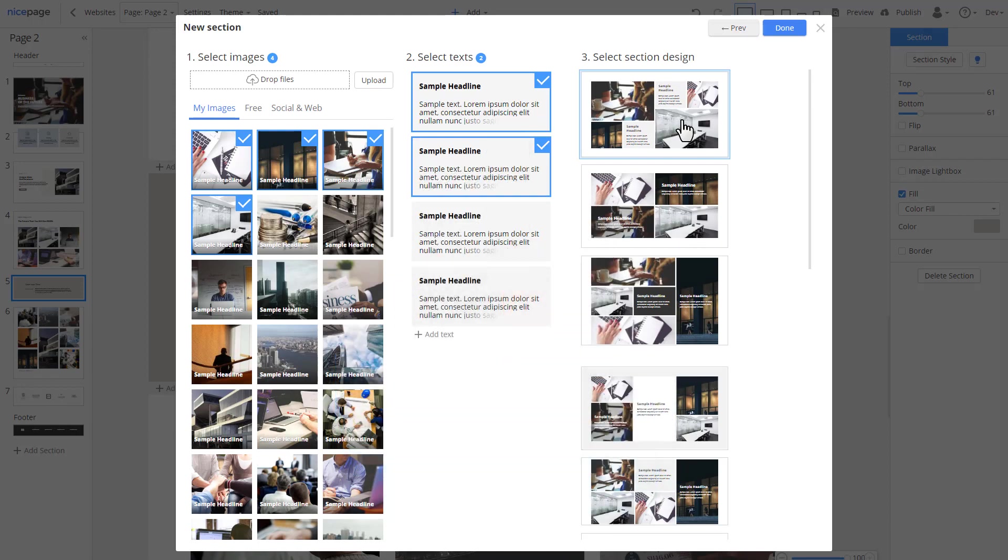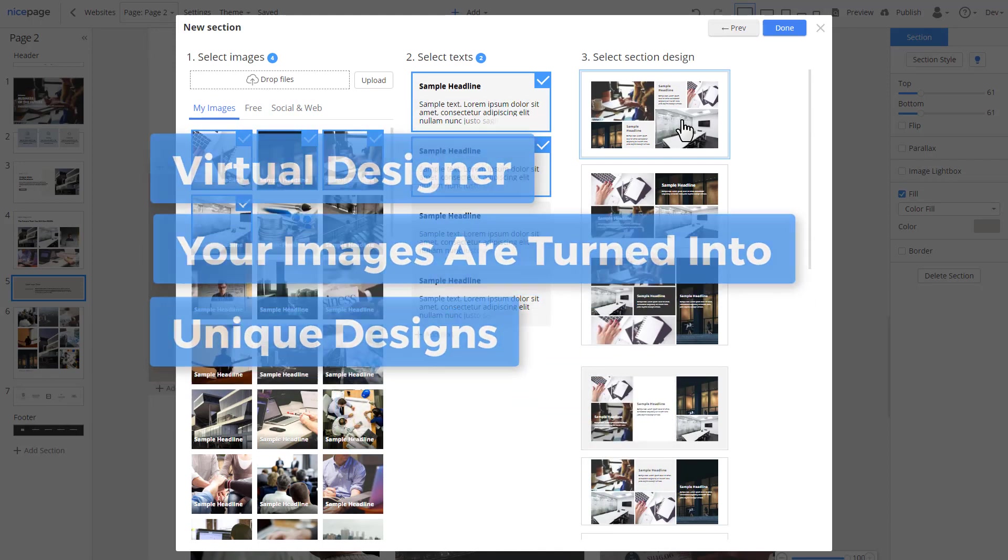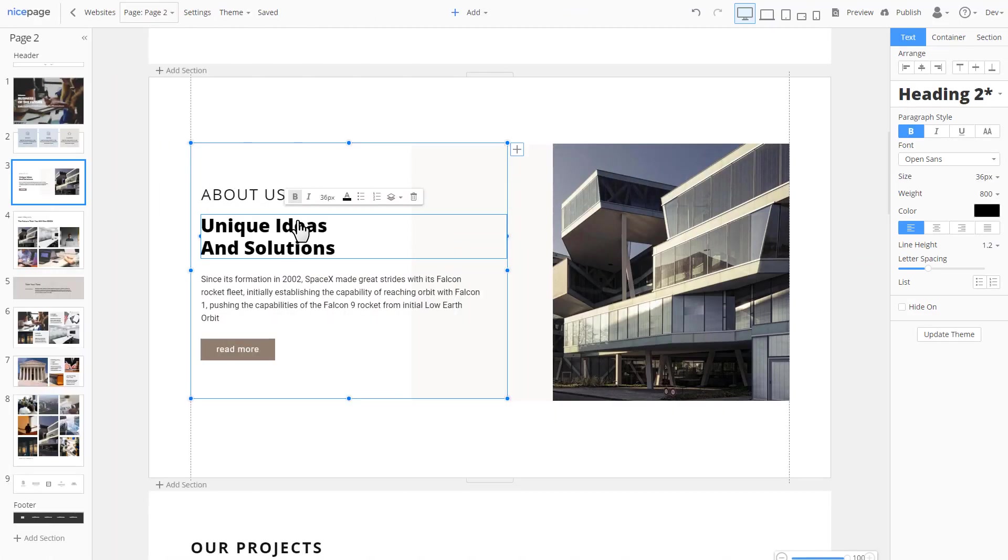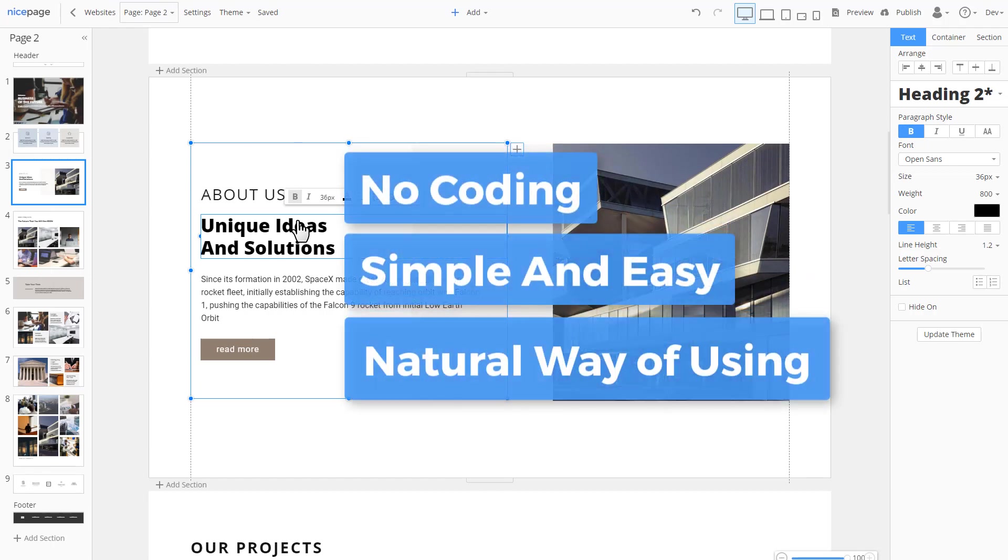NicePage works just like a real designer. You provide images and text and NicePage designs a website. If you can use Microsoft PowerPoint or Apple Keynote, you can use NicePage.